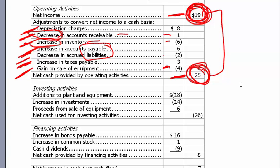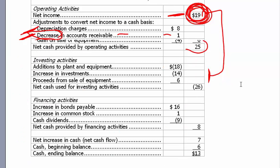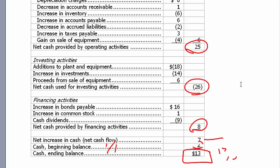For investing activities, it's common sense: if you buy more equipment, you have less cash; if you sell equipment, it's a cash inflow. For financing activities, if you sell bonds or stock, people give you cash; but if you pay dividends, that's a use of cash. Taking the net changes — $25 from operations, $26 from investing, $8 from financing — the net change is positive $7. Adding the January 1st balance of $6, we arrive at the December 31st balance of $13.